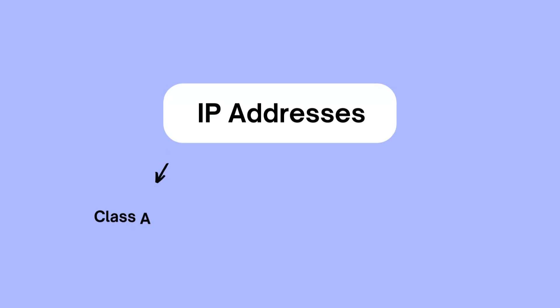In the past, IP addresses were grouped using rigid classes like Class A, B, and C. Each class had a fixed number of IPs, which often led to wasted addresses or limited availability.